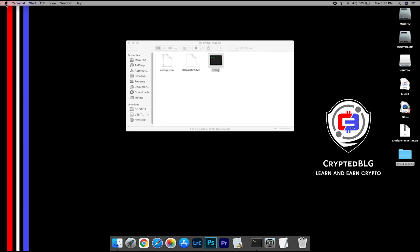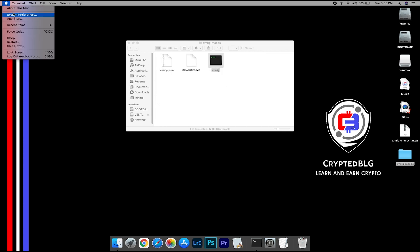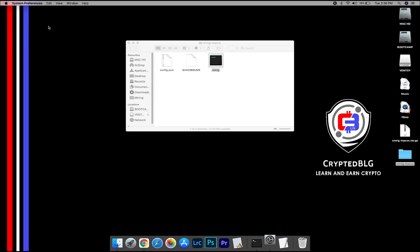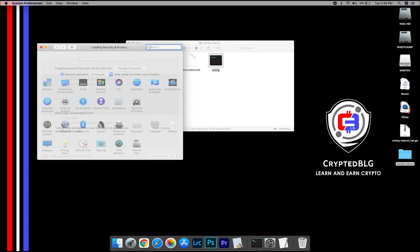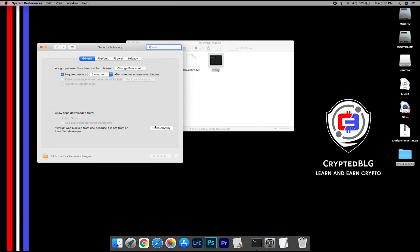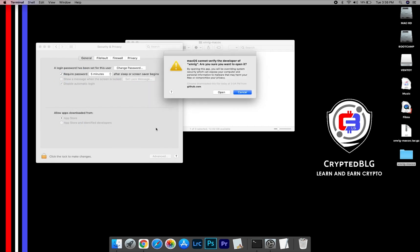Now go to System Preferences. Select Security and Privacy. Go ahead and click open anyway. Another pop-up will appear, click open.